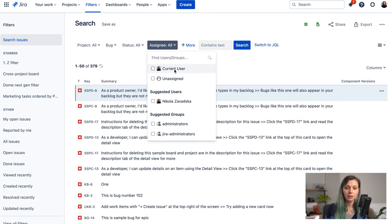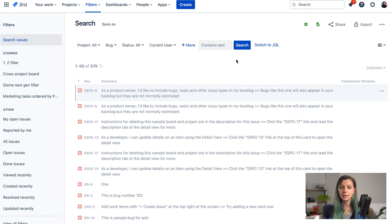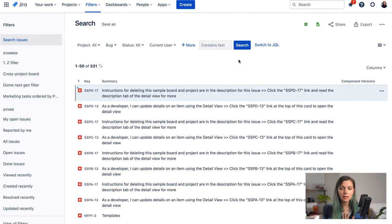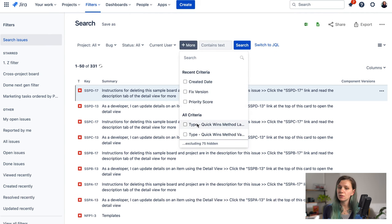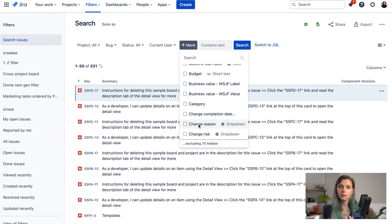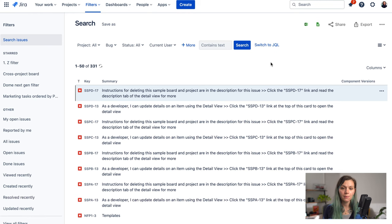For example, if I would like to get all the bugs that are assigned to myself then I can get a view like this just by using these drop-downs. And there are also more filters - you can filter by any field that you have in your Jira.